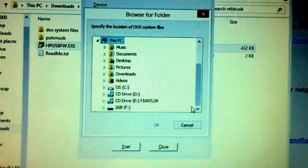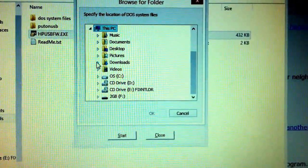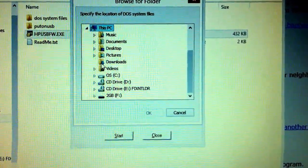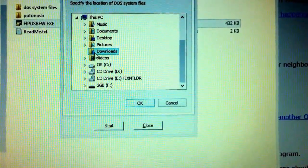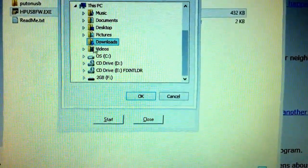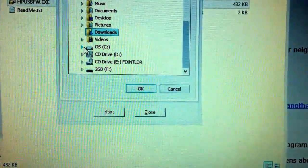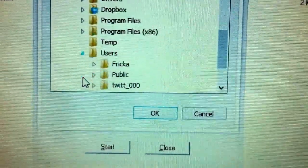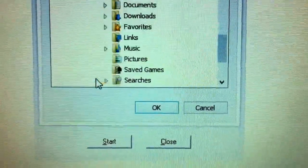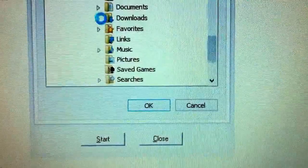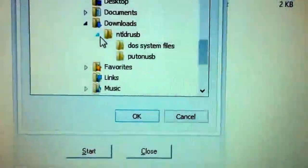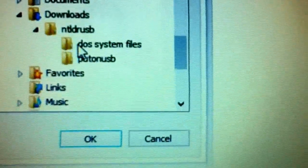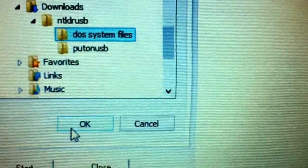And we gotta find where we downloaded this to. So downloads. Nothing. That's not good. Okay. So I'm going to try the long way around. So OS, users, twit, downloads, NTLDR, USB, and DOS system files. And then okay.